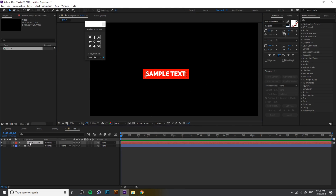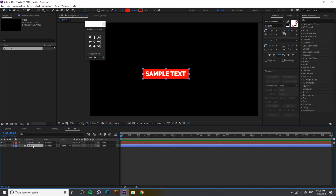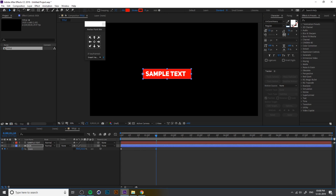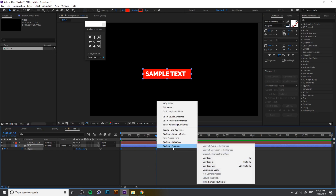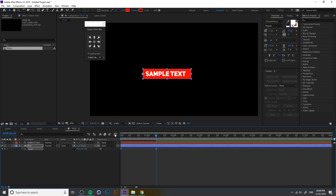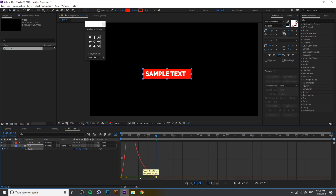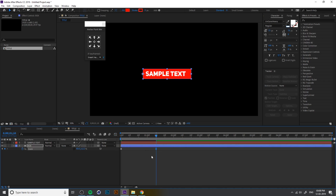Now you need to scale the box. If you scale it directly it scales uniformly, so I unlink the scale and only scale on one axis. I add a keyframe at zero and a keyframe at one second like this, so you can see the animation. Add Easy Ease — you can also press F9.